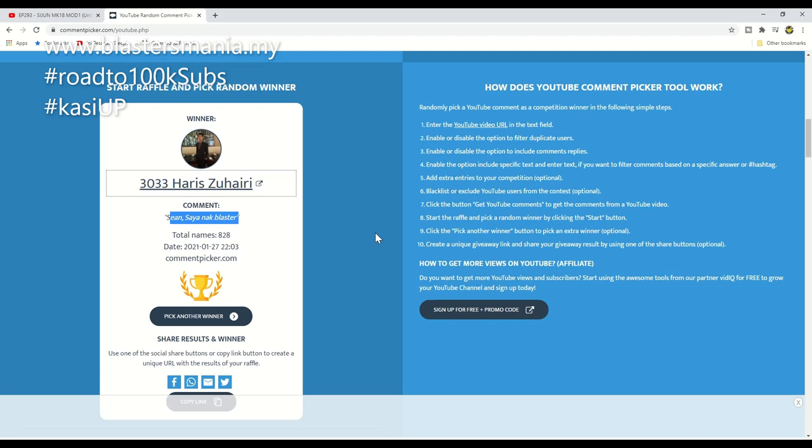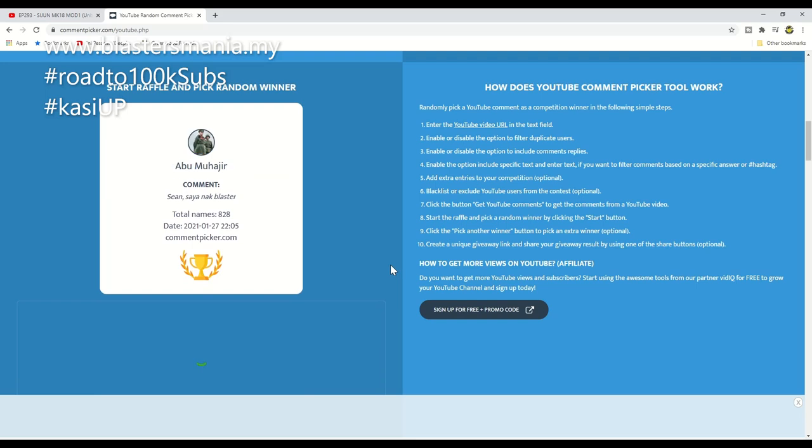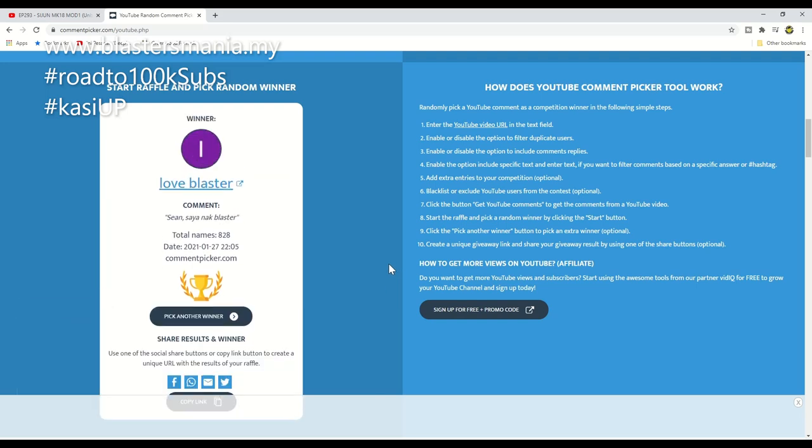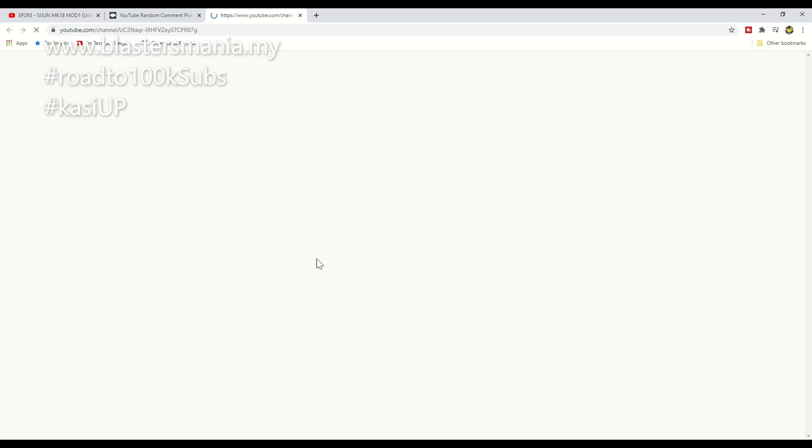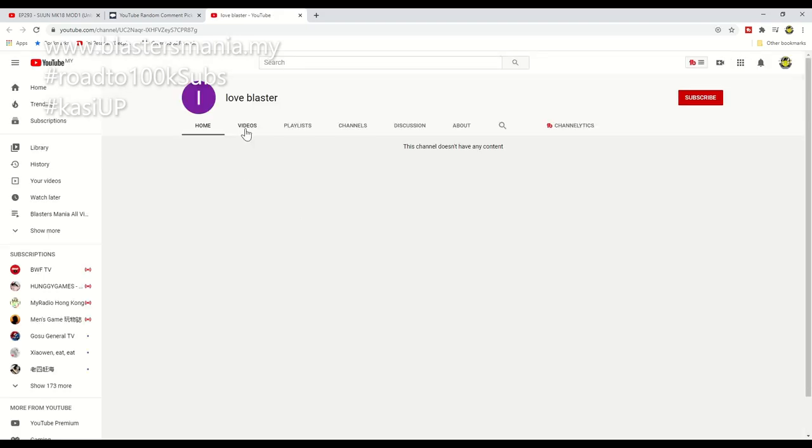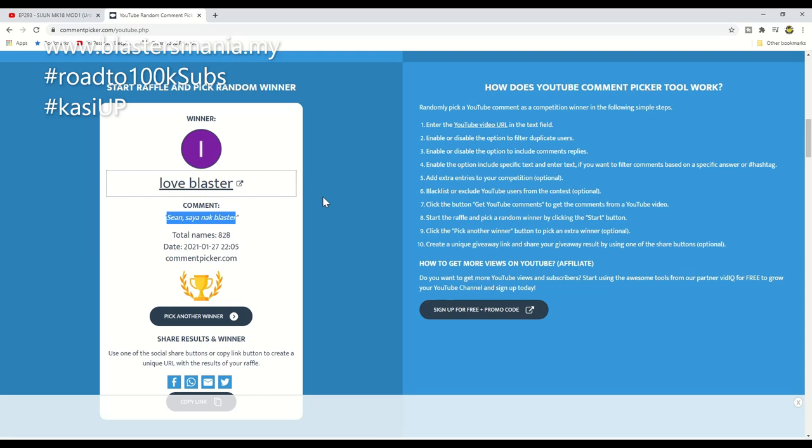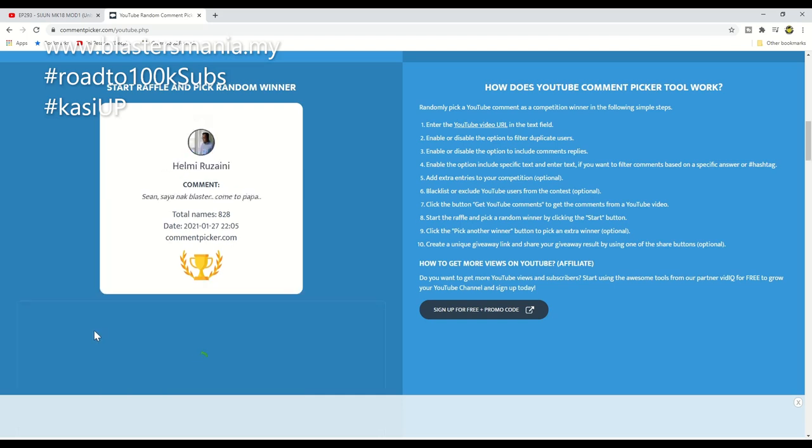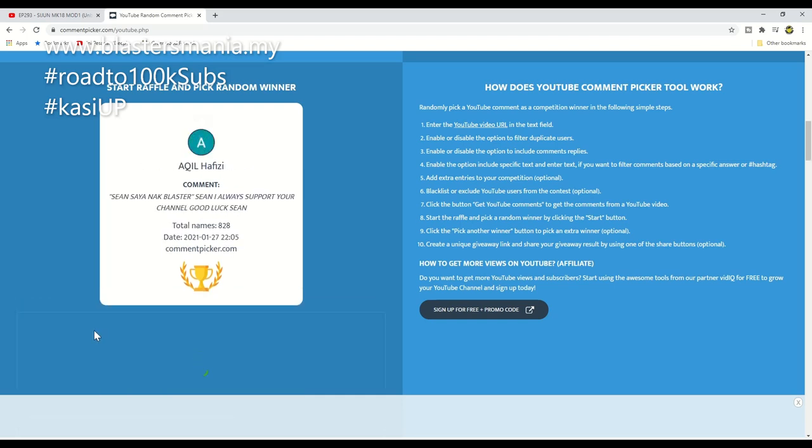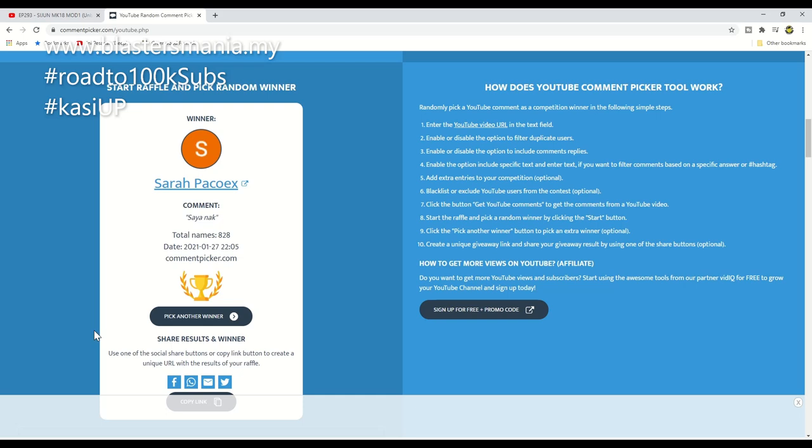Once again, who's next? One more giveaway. Love Blaster - this is clearly a fake account. The name is weird. But anyway, they commented 'Sean saya nak Blaster', so that meets the requirement. But let's check. No subscriptions shown either. You've hidden your subscription from public, so we pick again. Who's next? Sarah again! Wow, their luck - this is the first time I've seen someone picked twice.